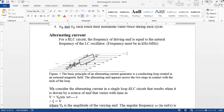If we look at the signals from the current source, the voltage signals will appear on the oscilloscope. We can see that we have a sine wave.